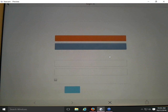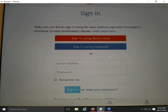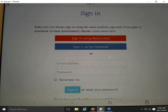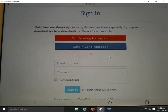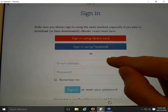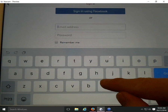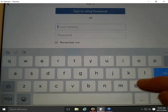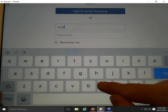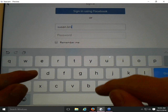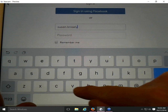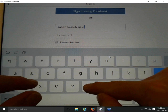I'm going to sign in because I already have an account. This page can be confusing — the first options shown are sign in with a library card (not yet supported by our consortium) or sign in with Facebook. What patrons want to do is sign in with an OverDrive account if they already have one.